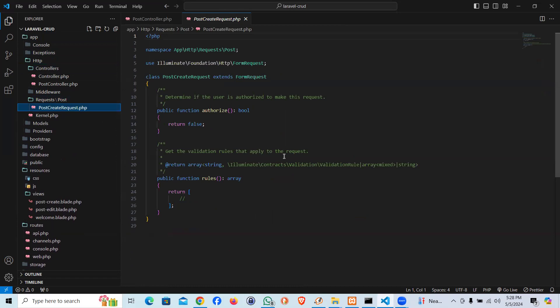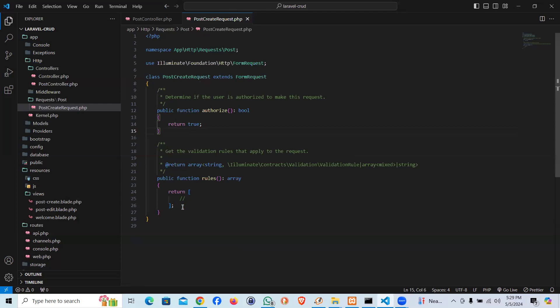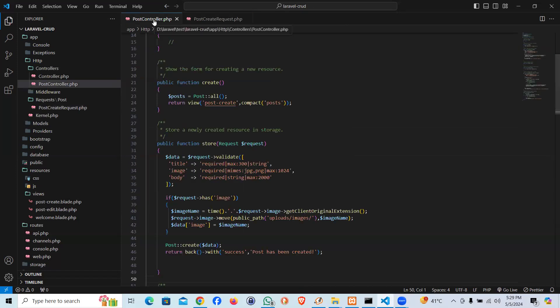You can see PostCreateRequest. If you have multiple models, within Requests we could create the respective folder directory and synchronize the code. If you see this, it's a class which has a public function authorize returning boolean. Once you say true, then it will apply this class, and within this return method we're going to pass our actual code which we were validating.